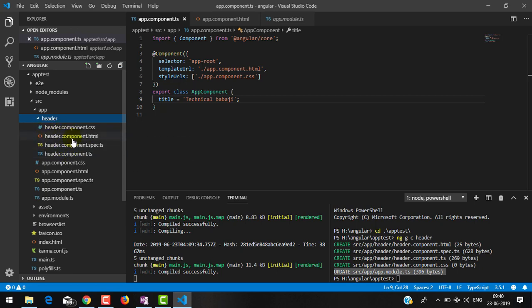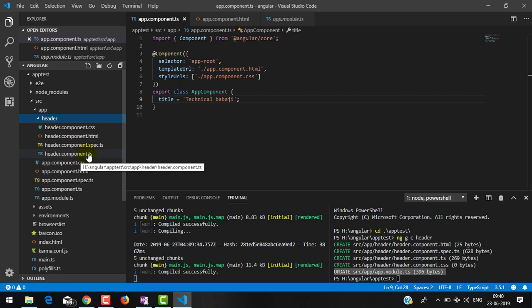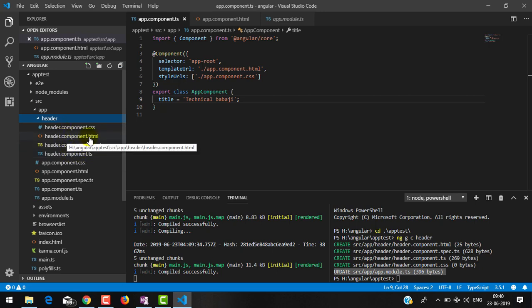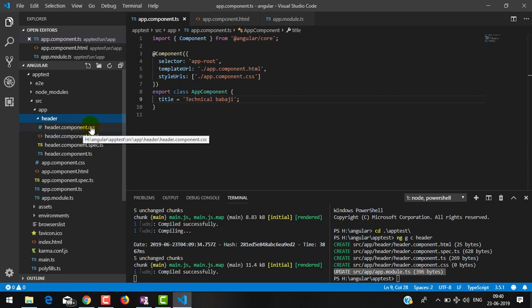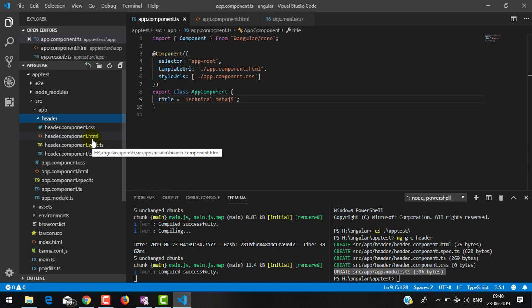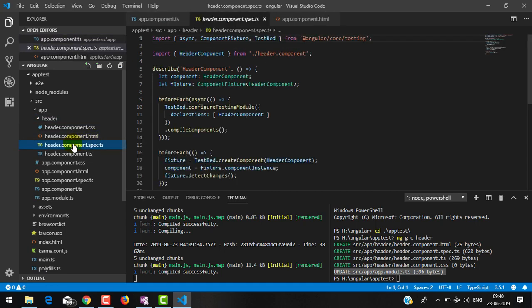Inside the header component folder you will find four files: component.ts (the class file), the template file, the stylesheet file for giving styles to this component only, and a spec file which is used for testing the component. As of now we don't require the spec file, so I am going to delete it.